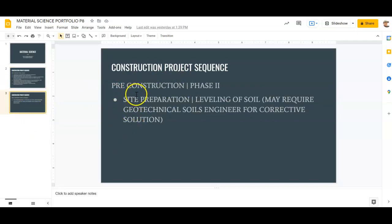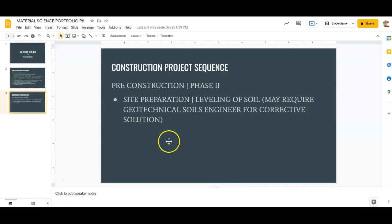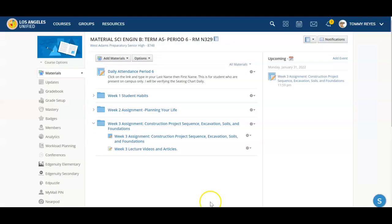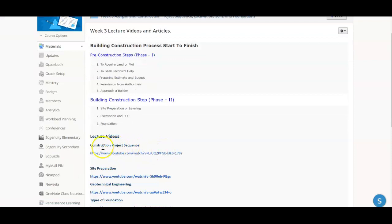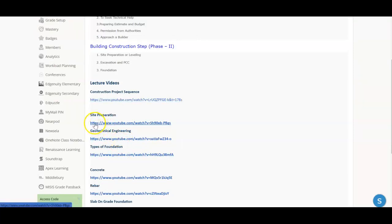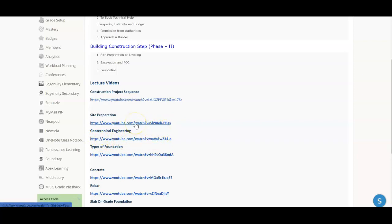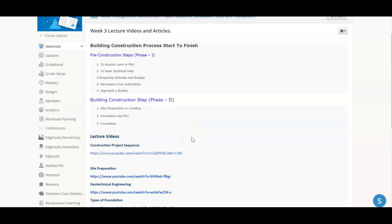Then we get into pre-construction phase two: site preparation, leveling of soil, which may require a geotechnical soils engineer for corrective solutions. We watched a video on this. Here are the lecture videos — this is the construction project sequence video, definitely go ahead and watch that. Also watch the site preparation video and the geotechnical engineering one. That's pretty much where we've gotten so far.